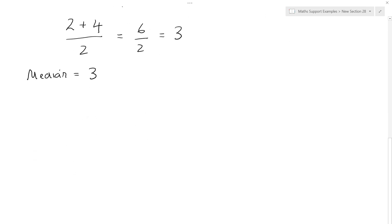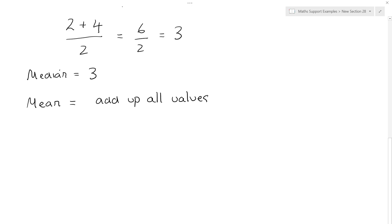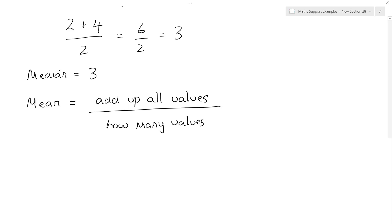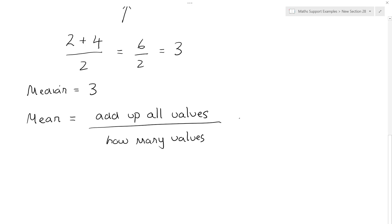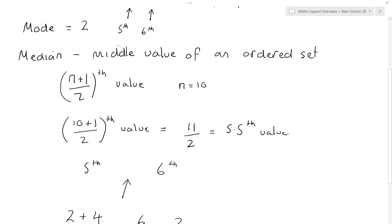To work out the mean requires us to remember a formula. The mean means to add up all the values and divide by how many values we have. This can be written more mathematically as sum of x — which means add up all your values — divided by n, which is your sample size.